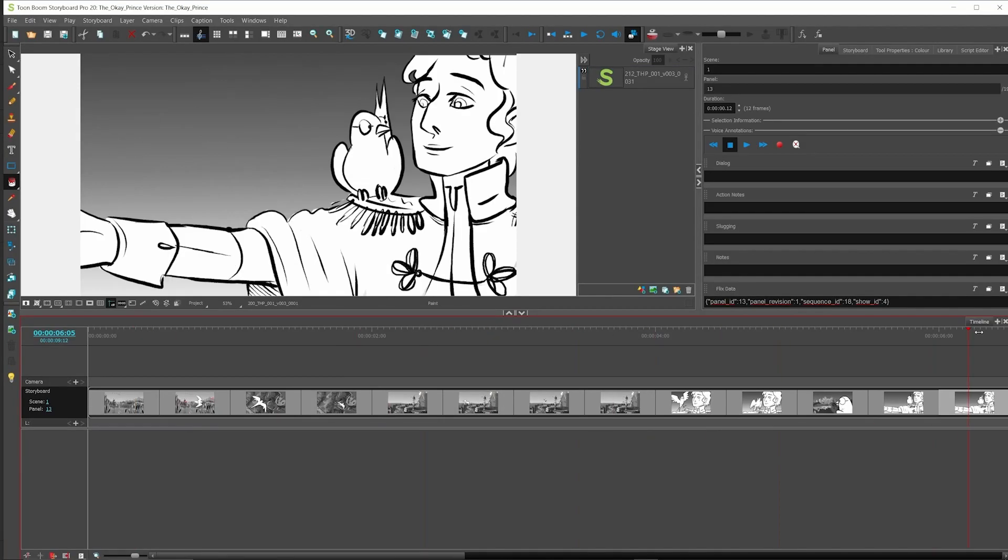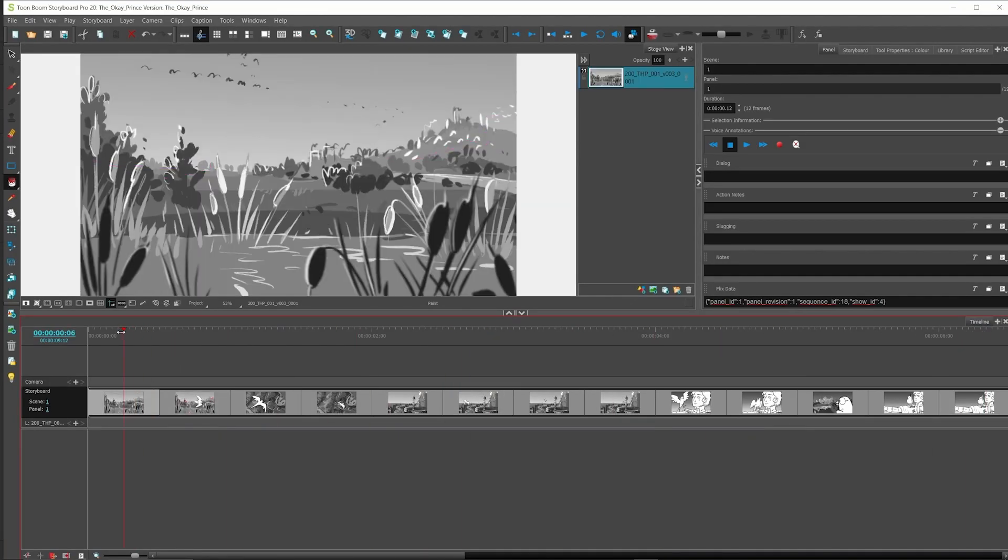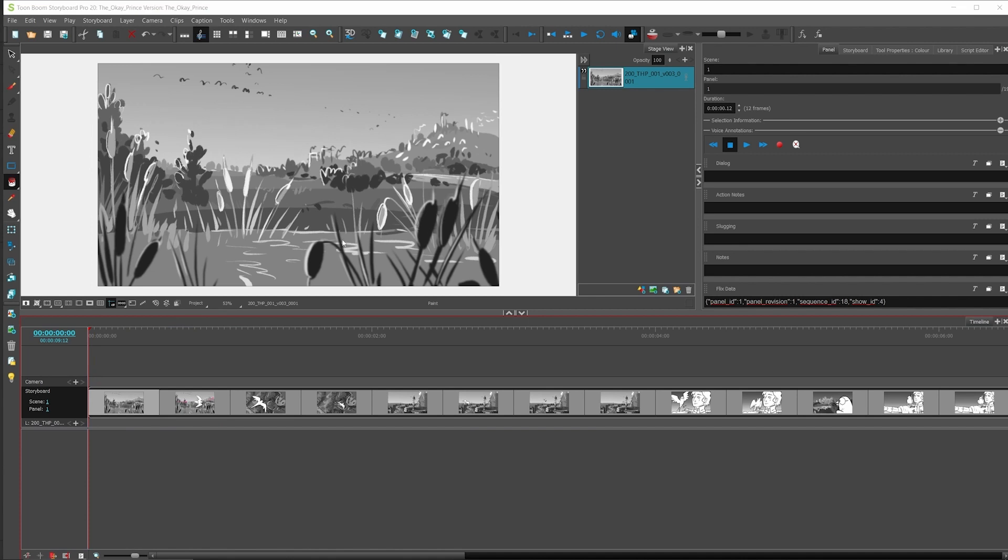So panels can now originate from anywhere and Flix will recognize them when importing from Storyboard Pro. Thanks for watching.